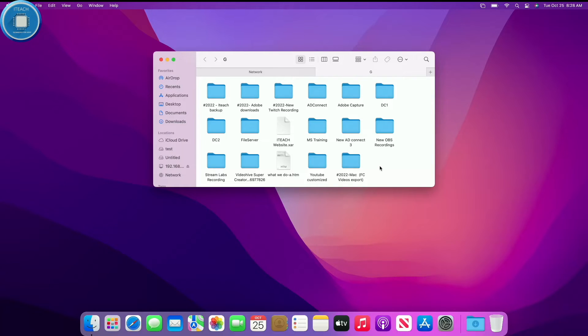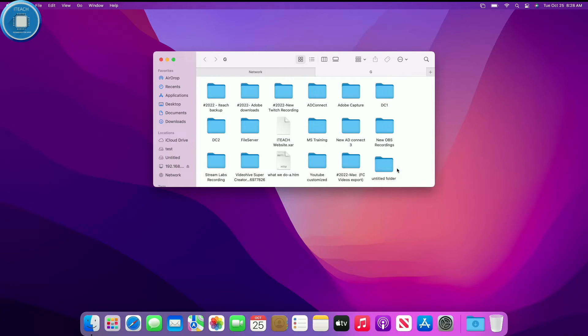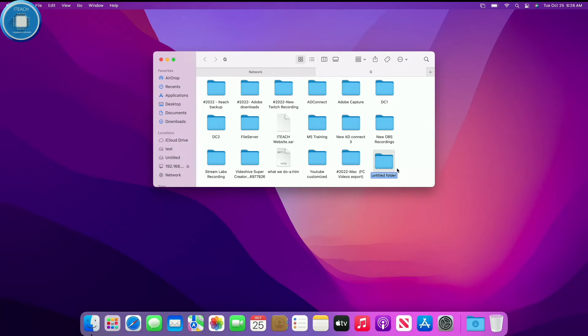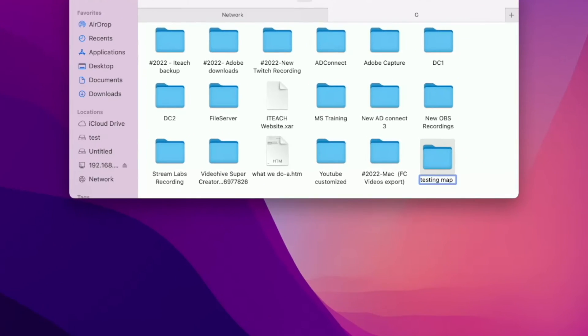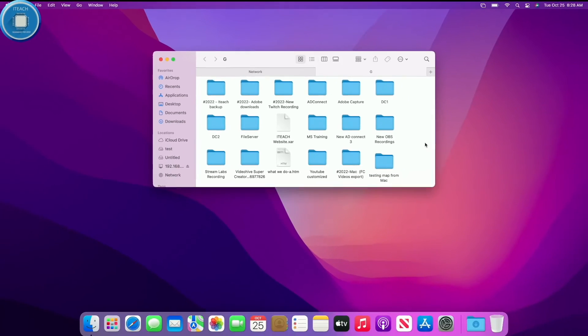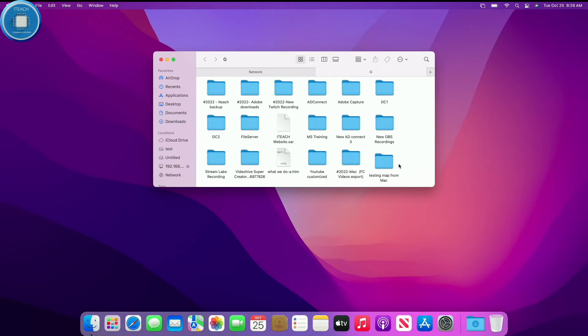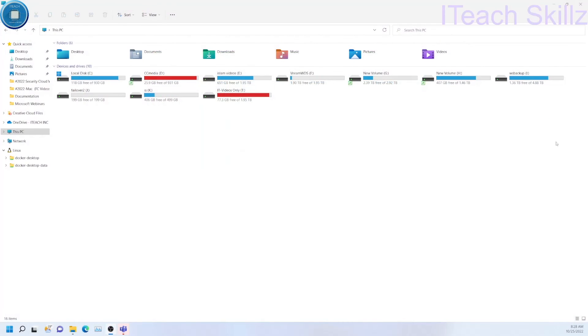Now if I create a new folder, just go to file, new folder, just call this one testing map from Mac. So if I do that, you can see that's the folder I created. If I switch to my Windows PC and then I open the G drive, you should be seeing this folder over here. You can see the folder I just created.